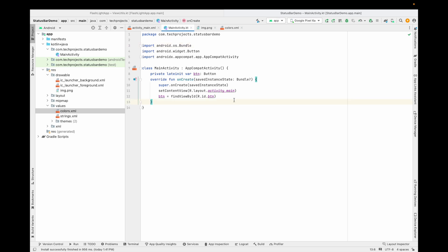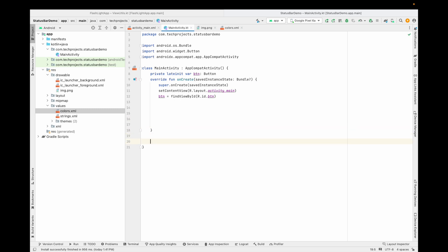This is just the button ID. Now let's see how to change the status bar colors, how to make the status bar icons light and dark, and how to make the status bar transparent. First I'll tell you how to remove the light status bar. What does light status bar mean? Light status bar means dark icons.